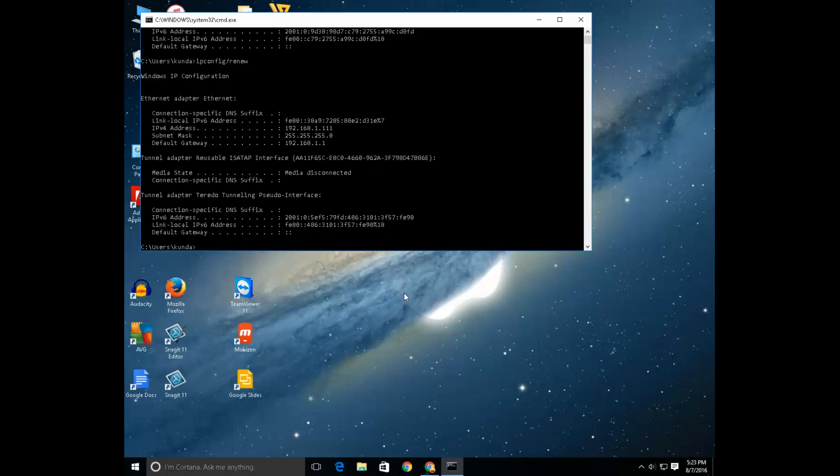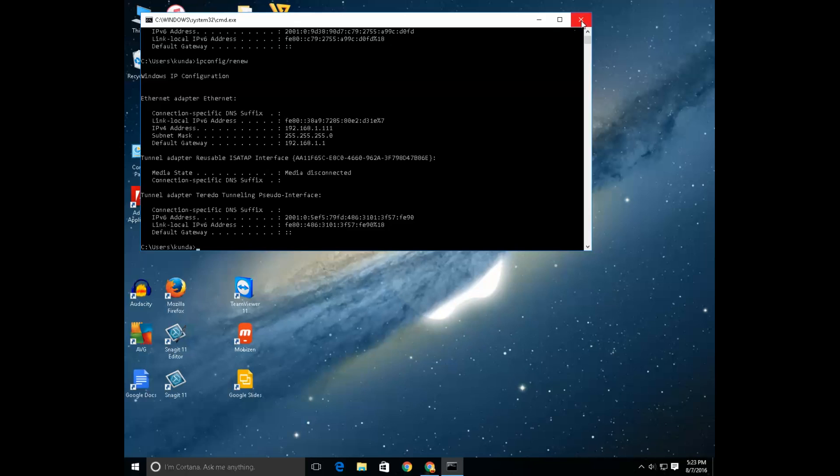Now what these two commands do is it will remove the old IP address and it will assign a new IP address for your device. Also if you want to, you can put the IP address manually.